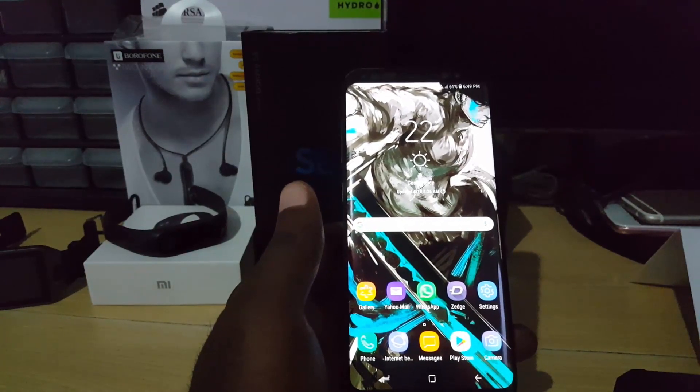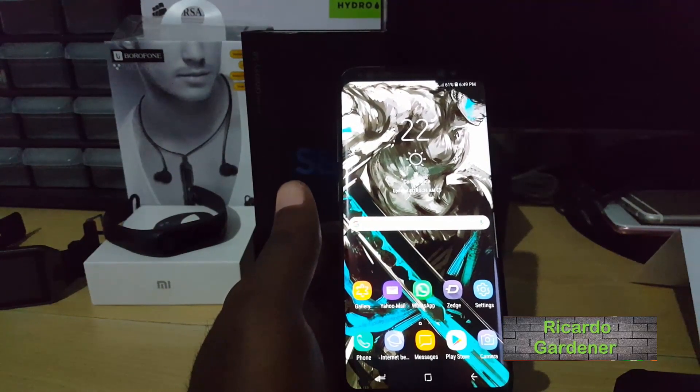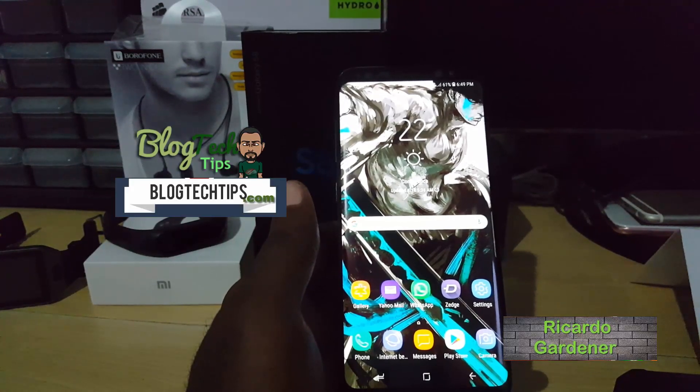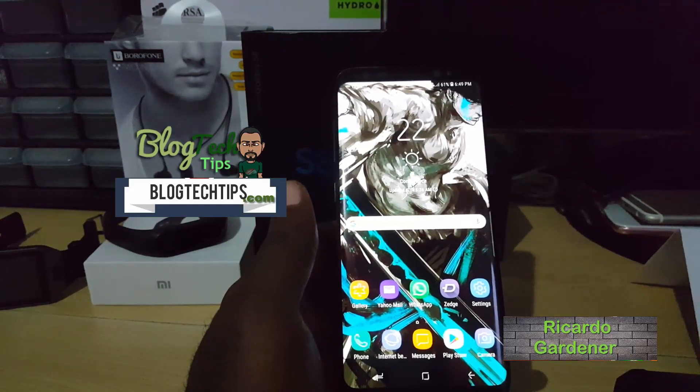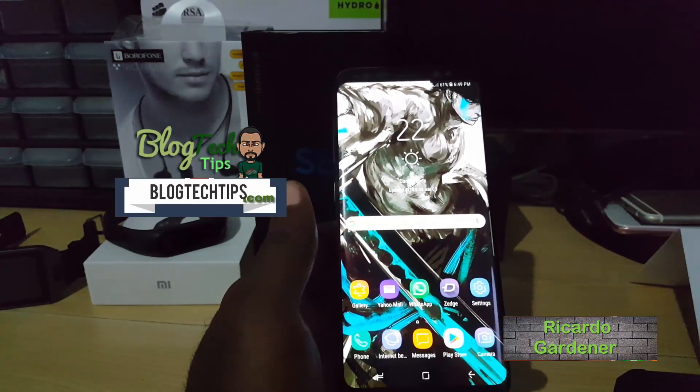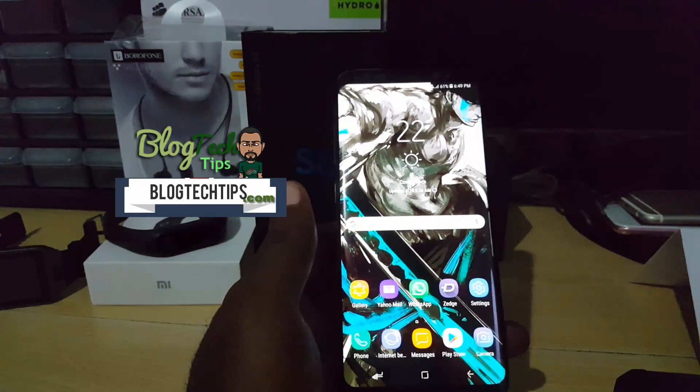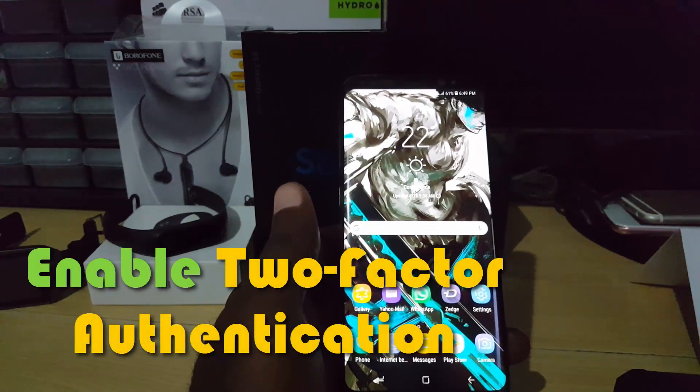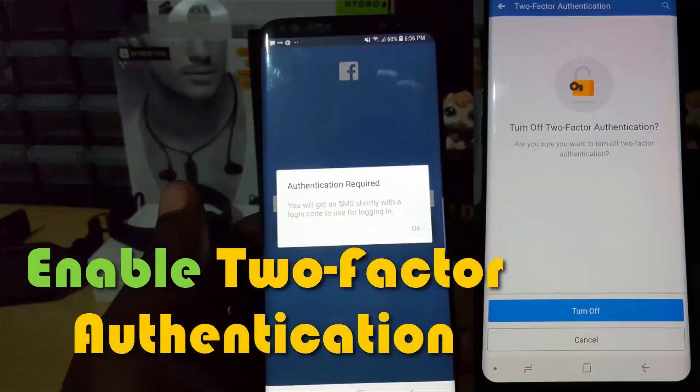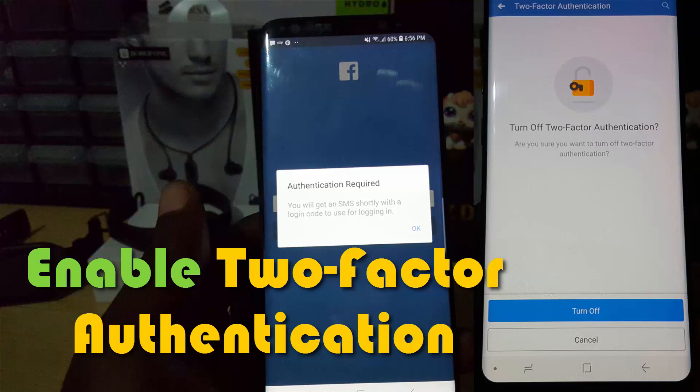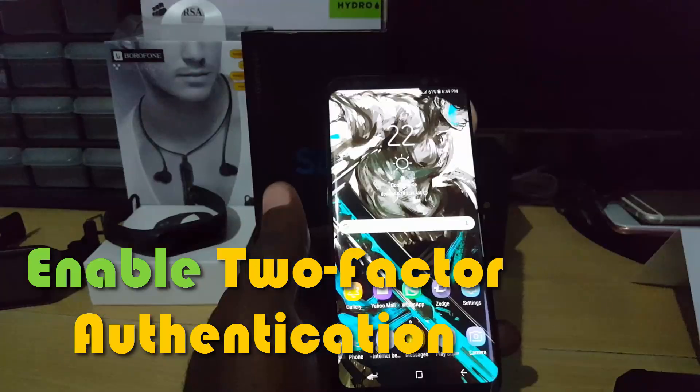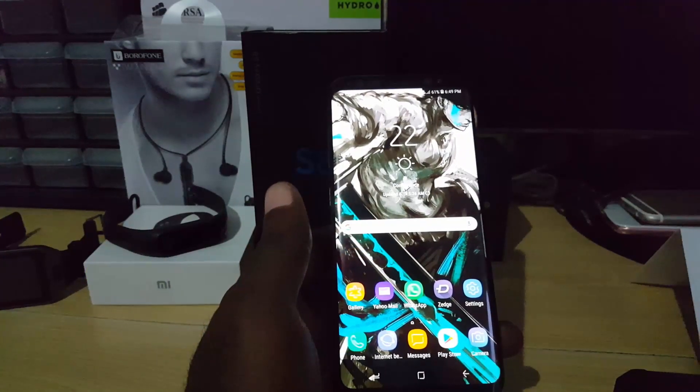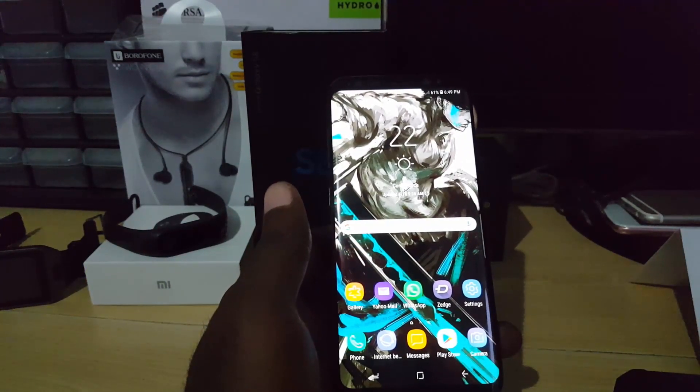Hey guys, it's Ricardo and welcome to another Vlog Tech Tips. Today we're going to look at how to enable two-factor authentication on the Facebook app. If you're using Facebook and other apps, it's a good idea to enable two-factor authentication. What this does is prevent others from logging into